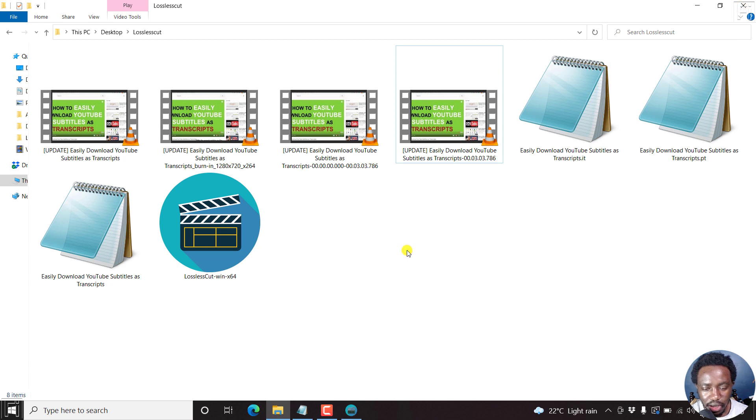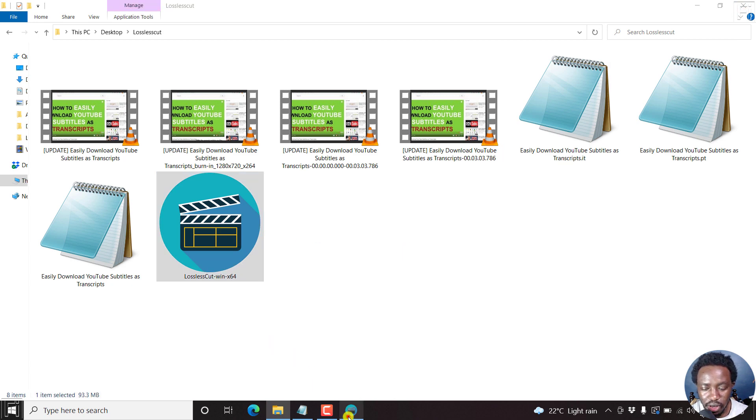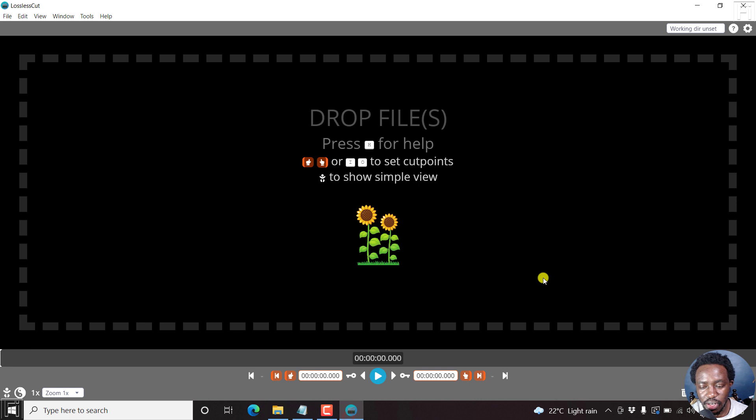And then we'll open up lossless cut. So I already have it open right here. And here is lossless cut.